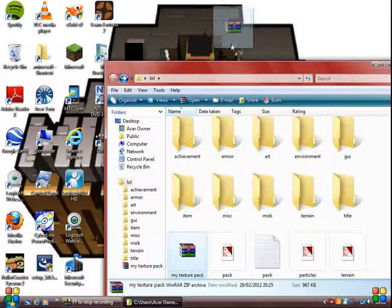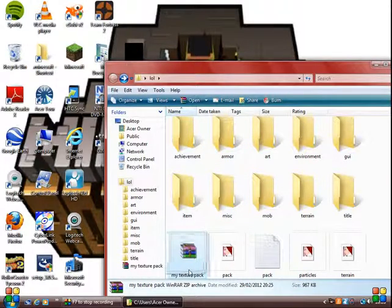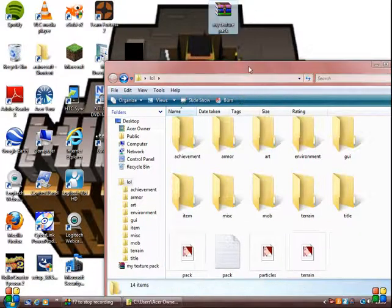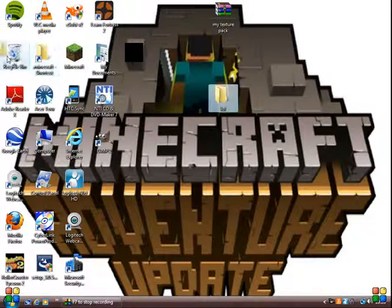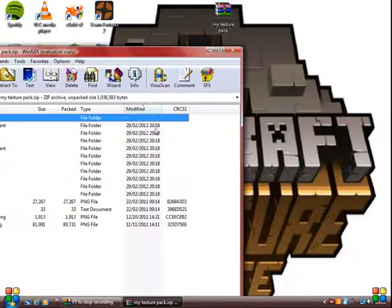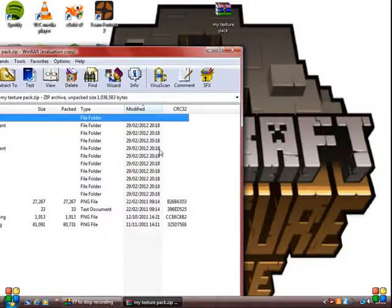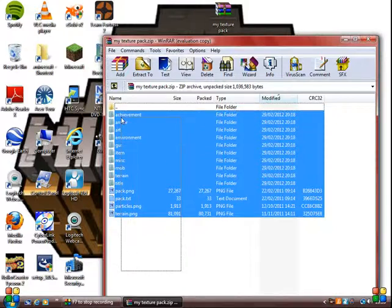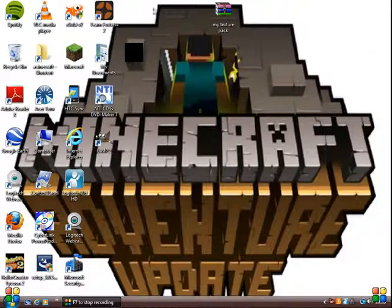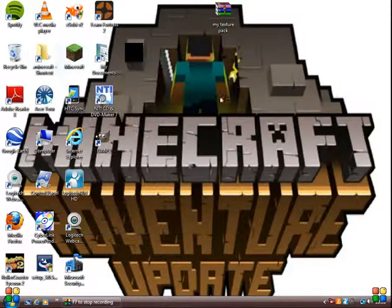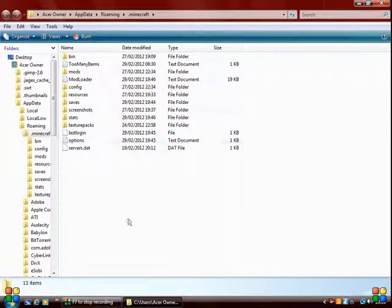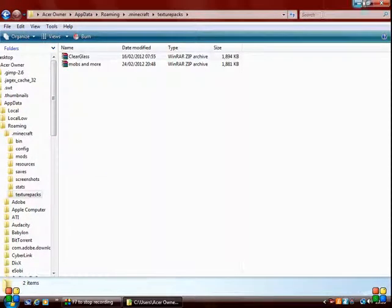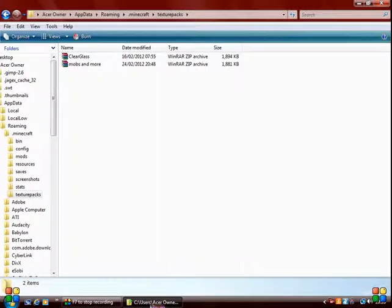Now that's done, you should have a WinRAR file there. Drag that into your desktop. You can close that now and delete the LOL file. As you can see, in this My Texture Pack folder you'll have all the files which were in the LOL folder. Now all you've got to do is go into your Minecraft file, %AppData% Roaming .minecraft, go into your Texture Packs folder, and drag that file into there.